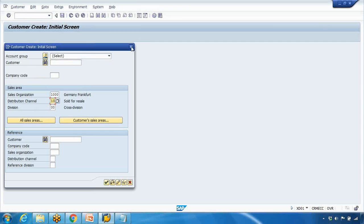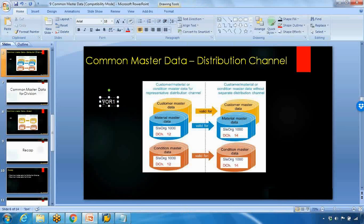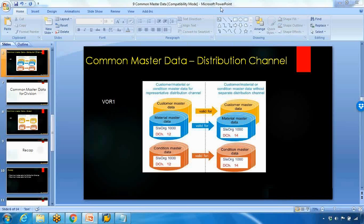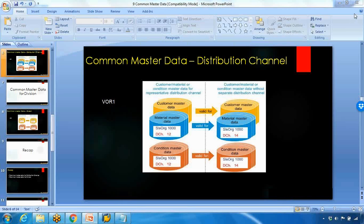Now I will show you how to configure this in customizing. We haven't started the customizing section yet — that will come in a couple of videos — but I just want to show you where this setting is. Please do not change anything for now. The transaction code for common master data maintenance for distribution channel in customizing is VOR1.